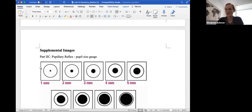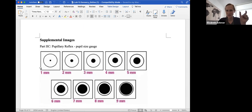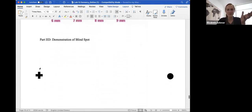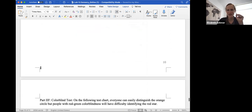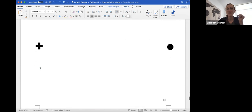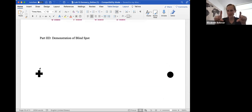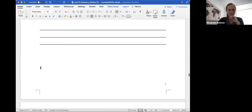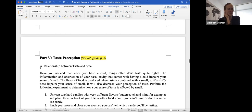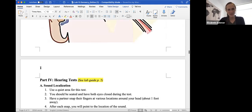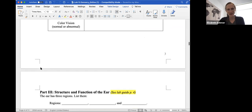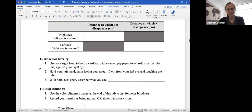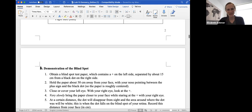And then these are the supplemental images to help you complete the lab, the pupillary reflex, the pupil size guide. Oh, the demonstration of the blind spot, I must have missed that one. So I'm going to go back to that one, and then the color blind chart. So the demonstration of the blind spot, you'll be using this chart. I'm going to go back up, I can't believe I missed that one. There's a lot of fun things to do with this one. The demonstration of the blind spot is up here.